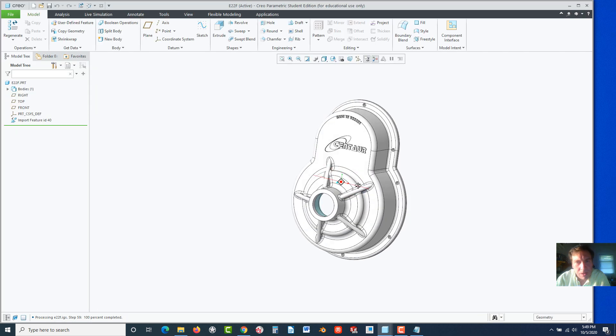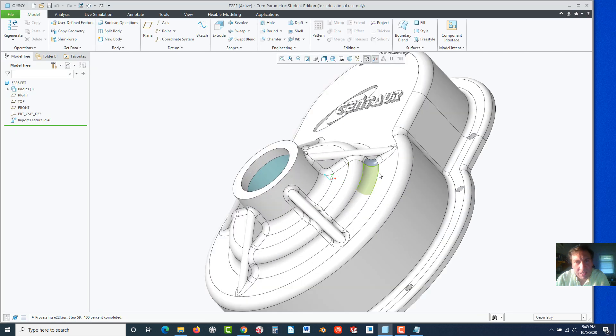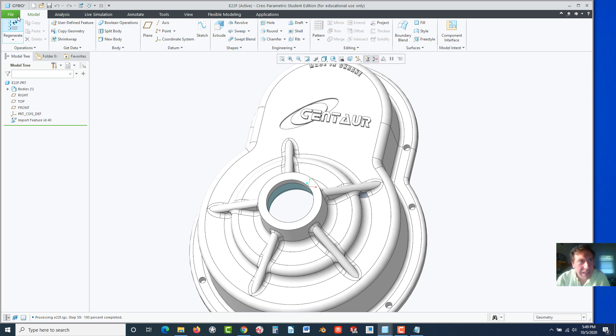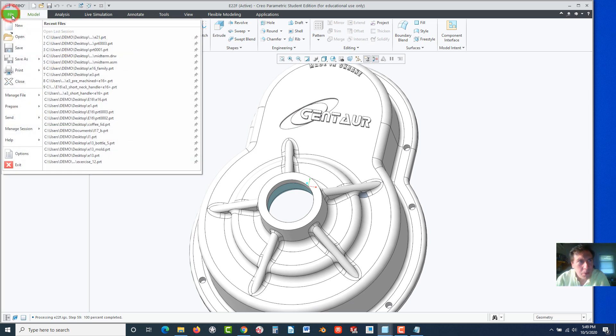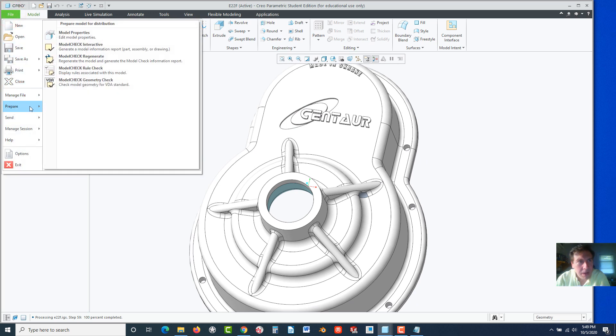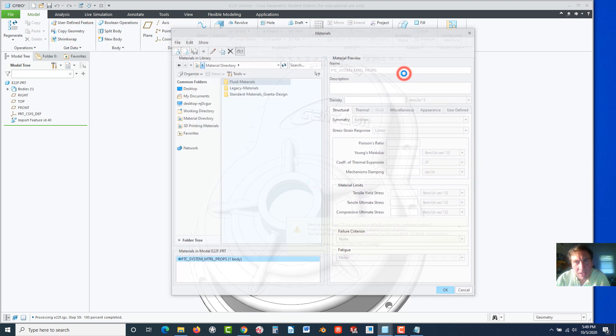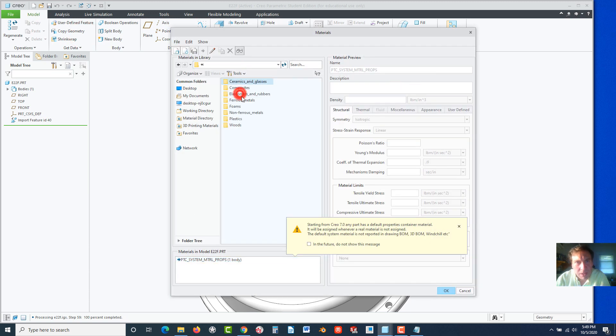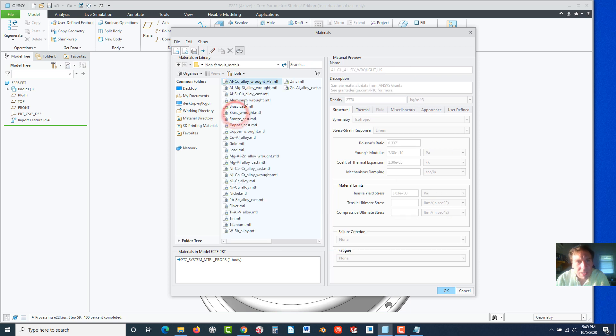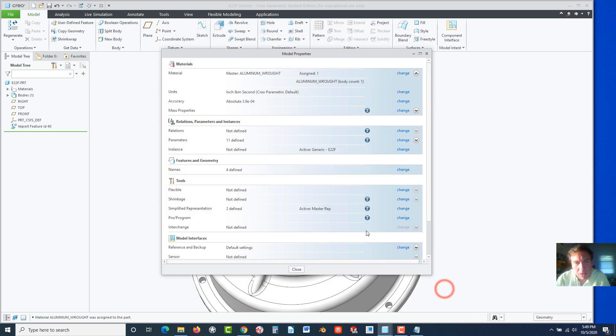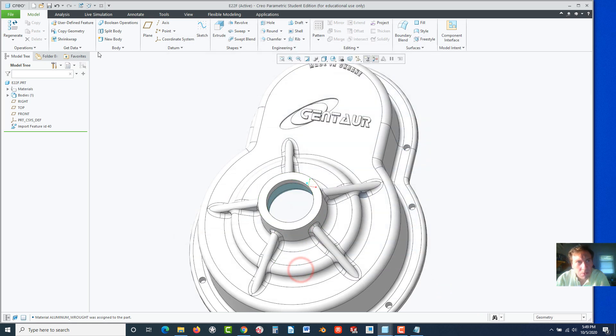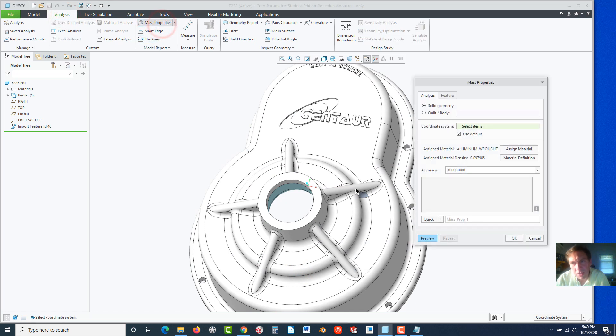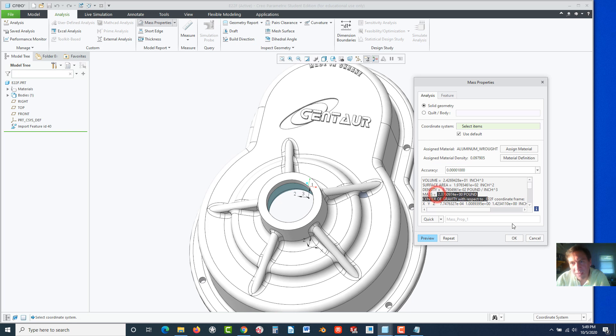When it brings it in, now we can see they're no longer blue. Let's test this out. Go to File, Prepare, Model Properties, and then Change for the Material Type, Standard Materials. We're going to go with Nonferrous again, Aluminum Route. Hit OK. Close. And finally, let's test it out. Analysis, Mass Properties, Preview. We have Mass.